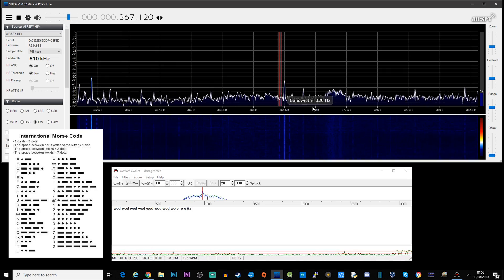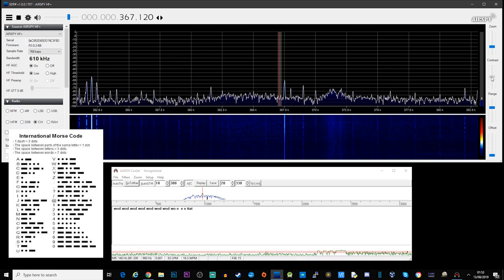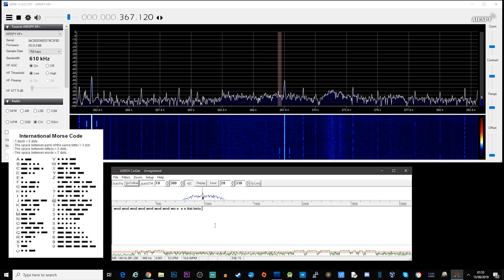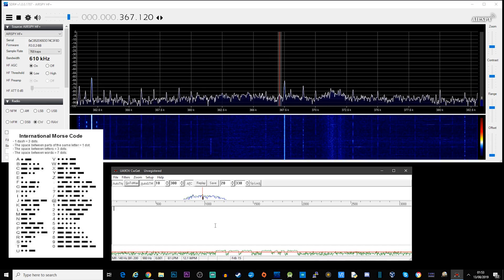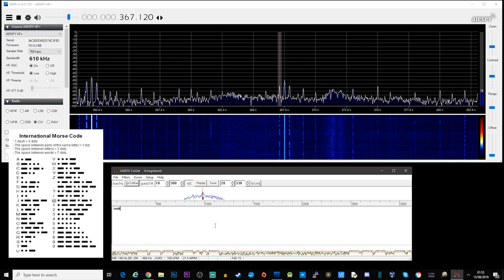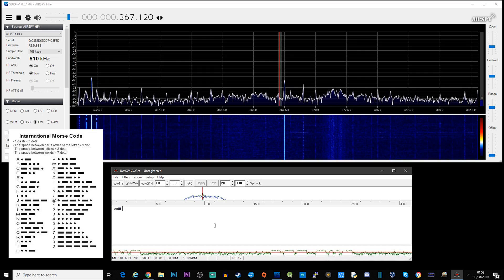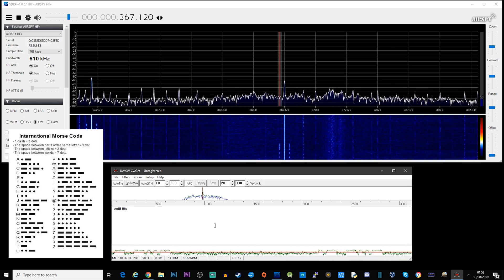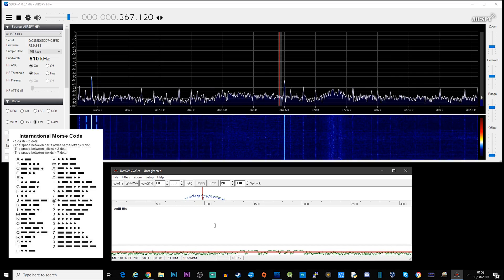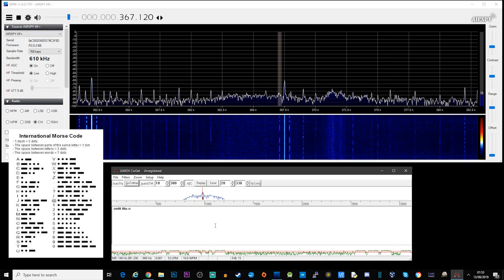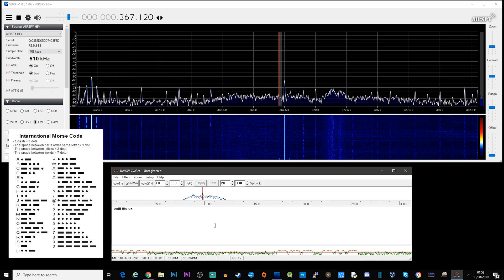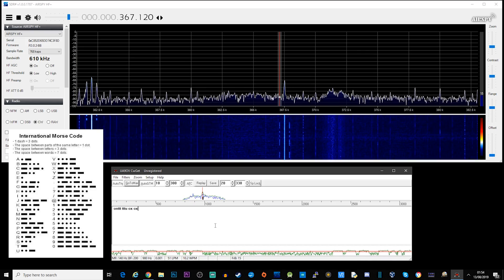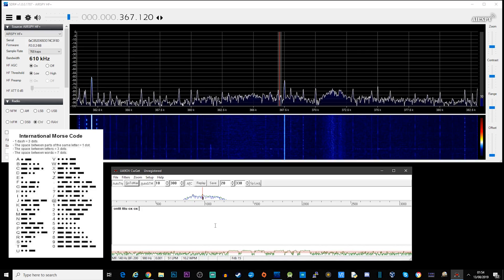Okay, so we've got a really faint one here — we can hardly hear it but we can just about see it on the waterfall. Dash-dash-dash is O, and dash-dot-dot-dash is X — so O and X: Oscar X-Ray. CWGet isn't decoding this one, but looking at the waterfall I can see the Morse code: dash-dash-dash then dash-dot-dot-dash, so Oscar X-Ray.